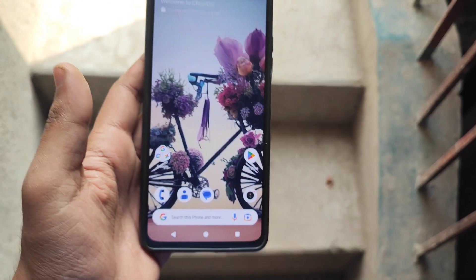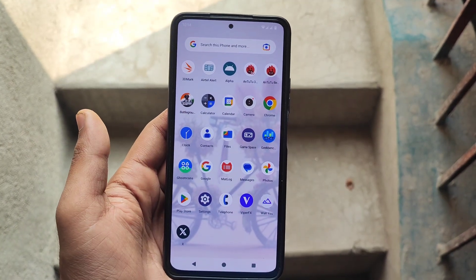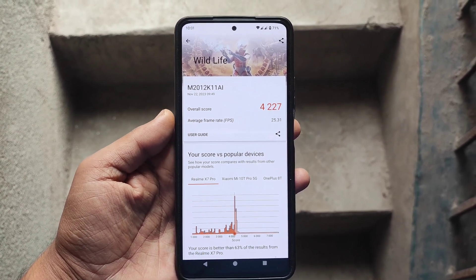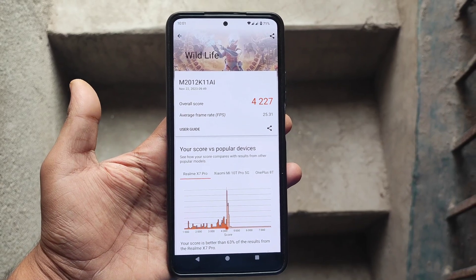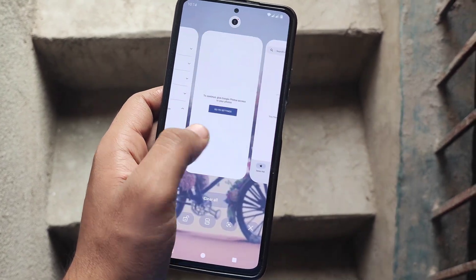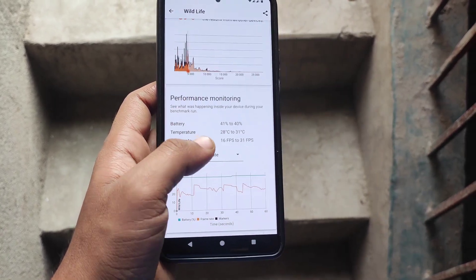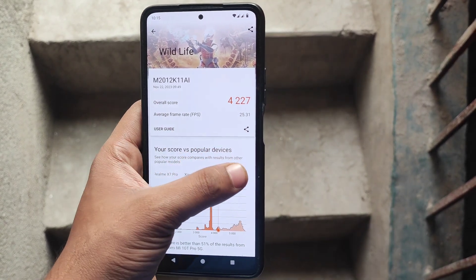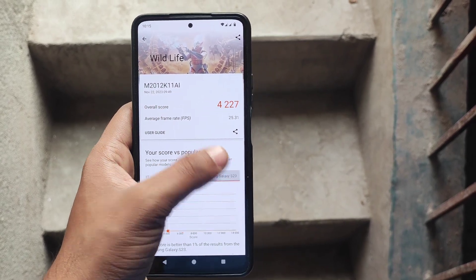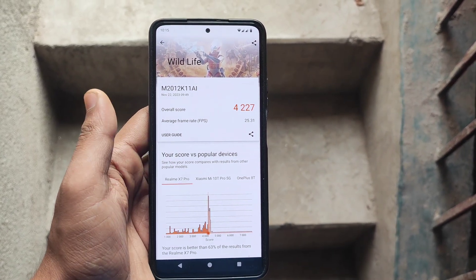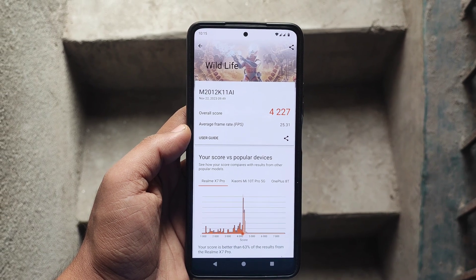I have also run the 3D benchmark scores. With an overall score of 4227 and an average frame rate of 25.31, which is the 3D Wildlife test. I have also made some comparisons - going to the applications list you can see my score here, and this is the comparison of popular devices' 3DMark benchmark scores.